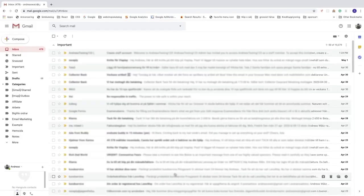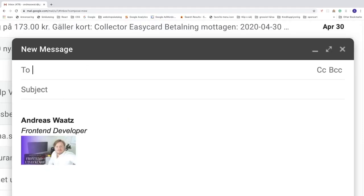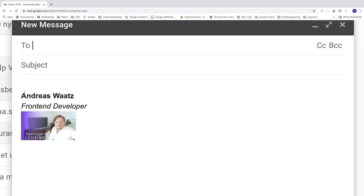So if I now go and compose a new message, we now see my signature right here. We have my name, my profession, and the image.